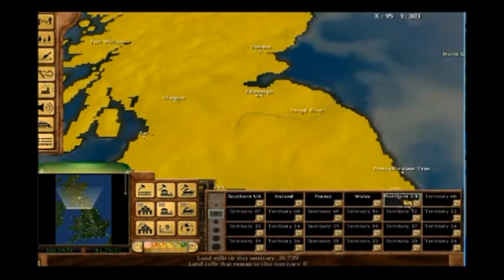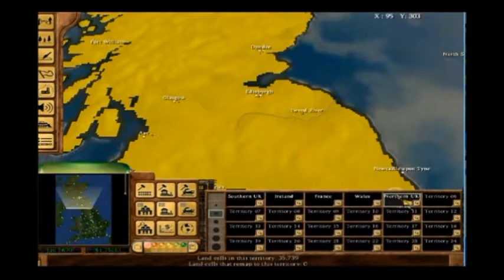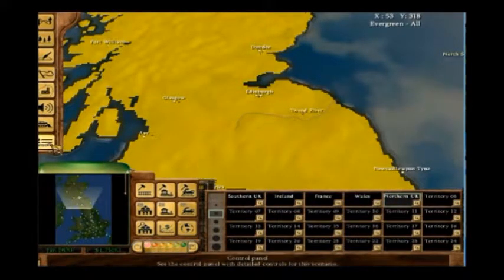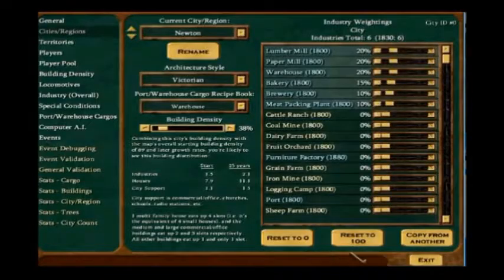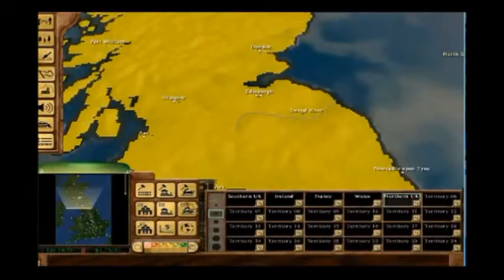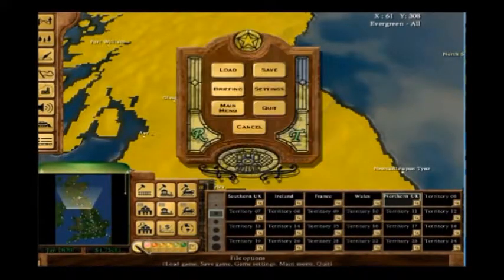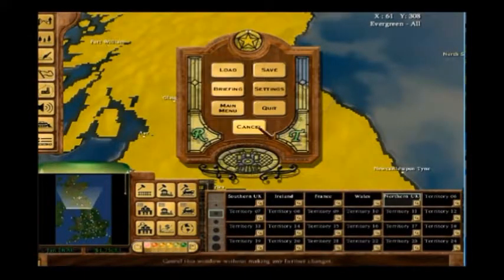In the future I'll add a Scotland territory. That's it — thanks for watching.